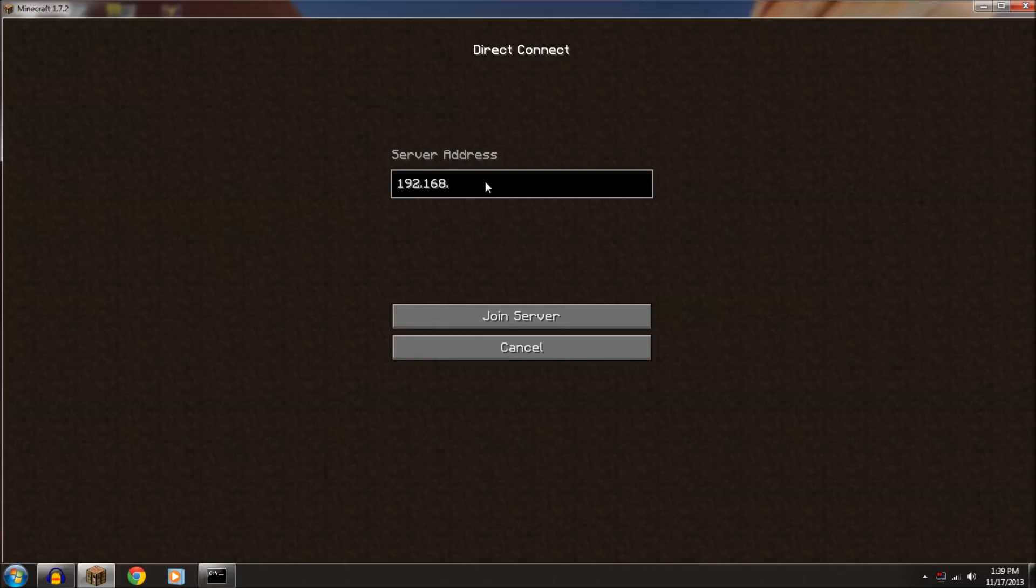And then I'll just give an example, .2, and then colon, and then whatever was on the chat. So 50287 I think was on the chat. So then that's how you connect.